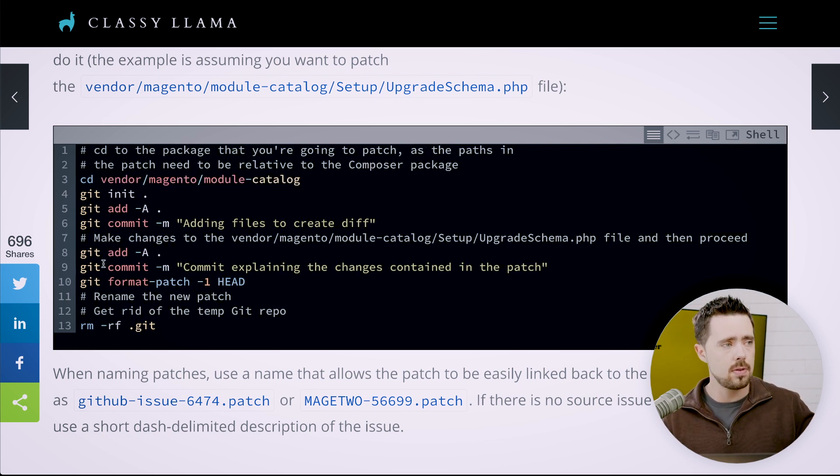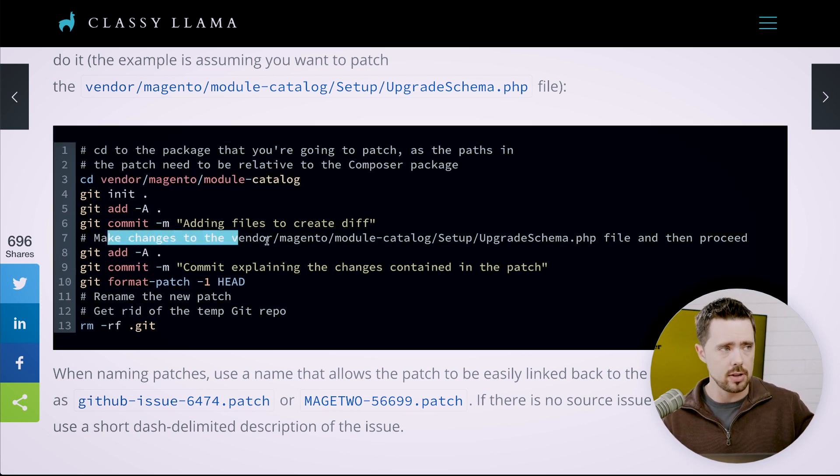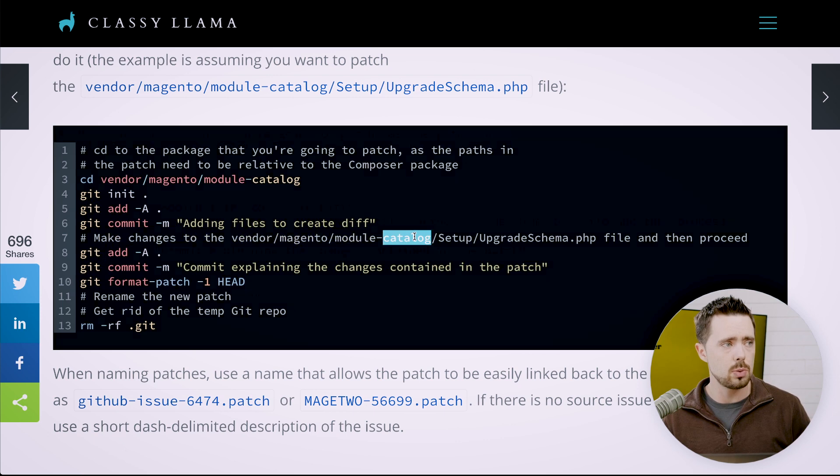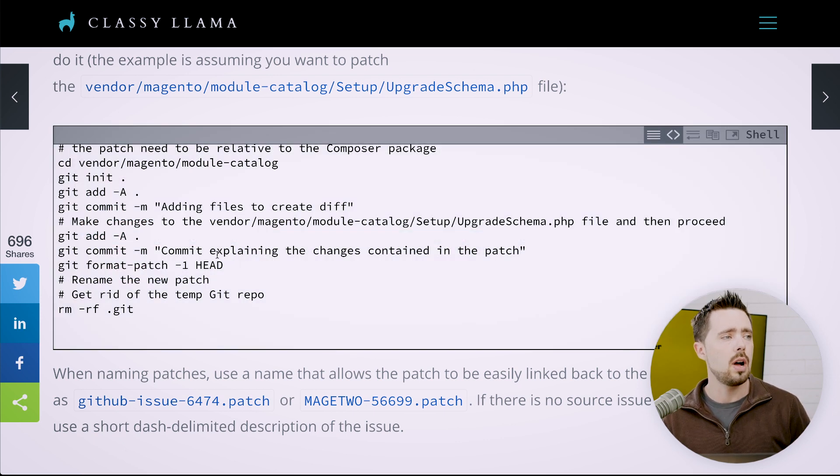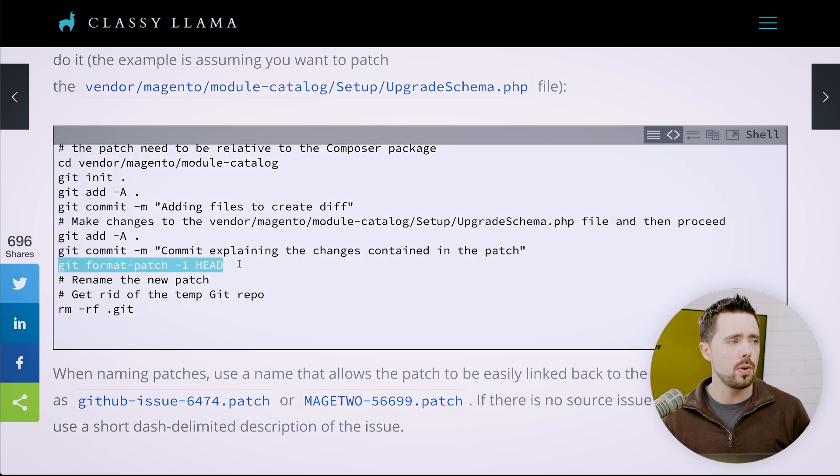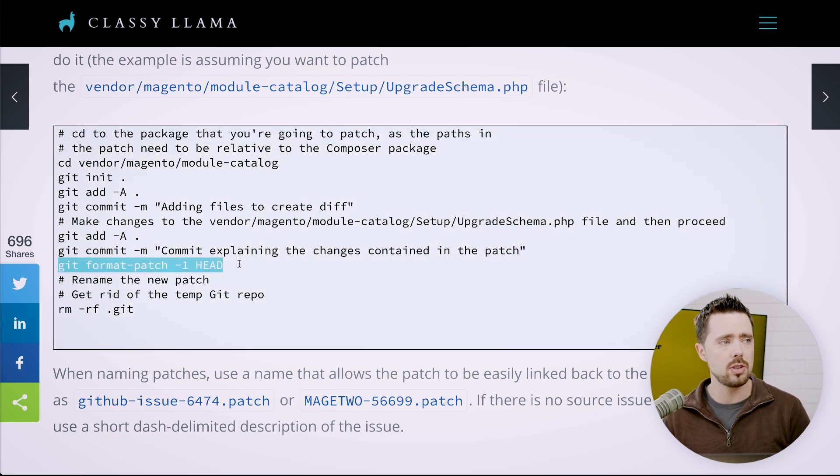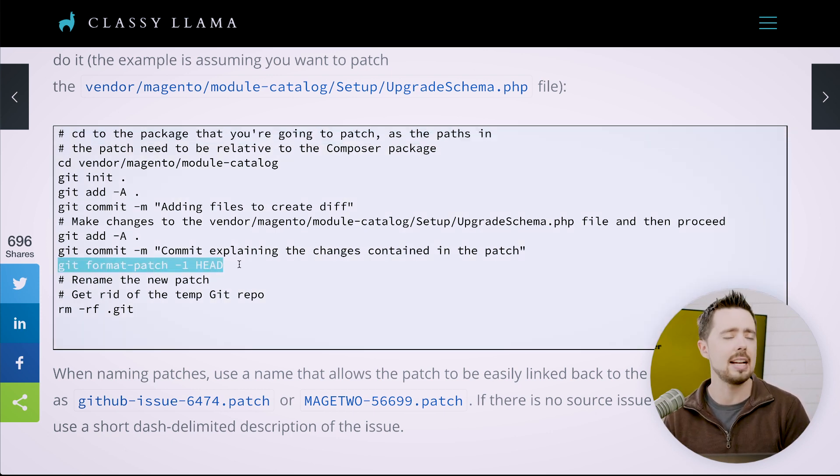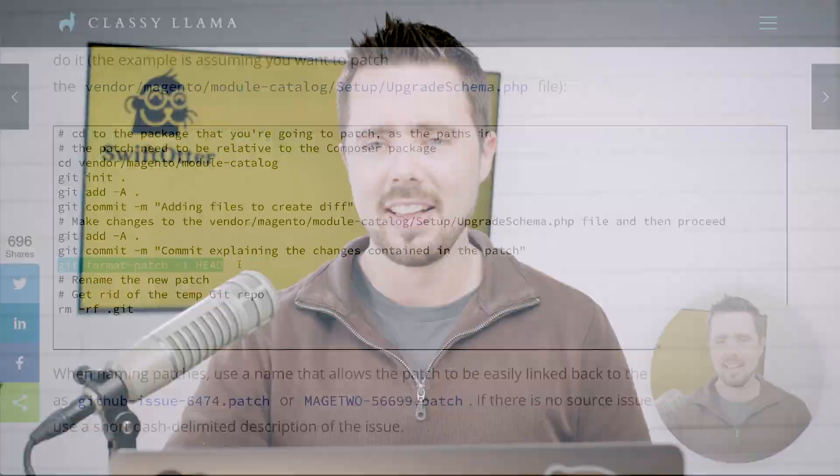We commit all the files in there, do an initial commit. Then we make our changes. We commit our new changes. And then this is the key one right here. We format patch dash one head. I got to get that committed to memory. For some reason, it just does not stick into my head. Git format patch dash one head. And actually this would be a great example, a use case for an alias, which is what I will do once I'm done recording this video.